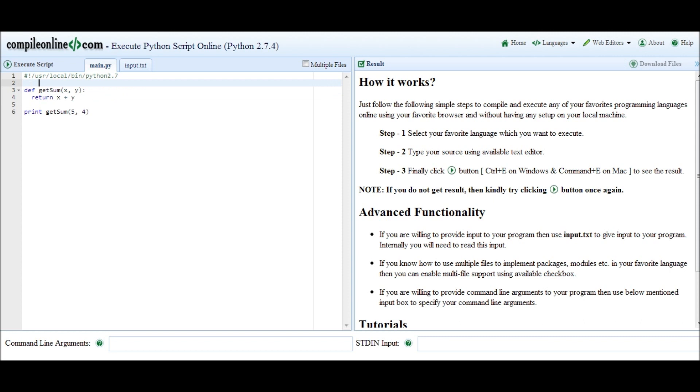All right guys, so time to get to an example of how to use lambda in Python. Consider this simple program here: basically it defines a function get_sum of two integers x and y, and then it prints out the sum of five and four. You should all be familiar with this; it's pretty basic.